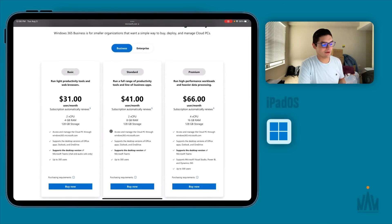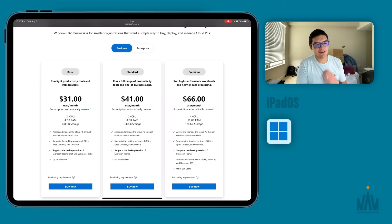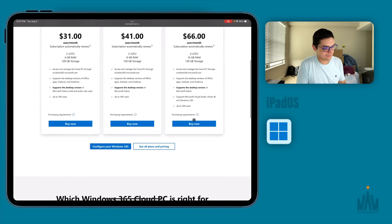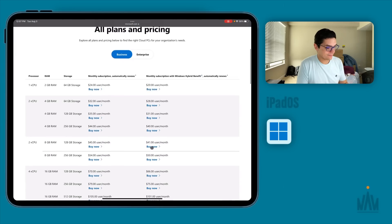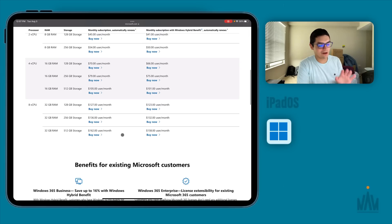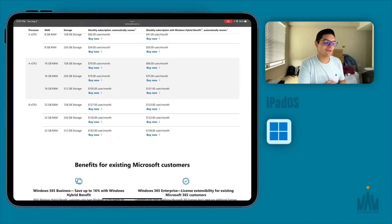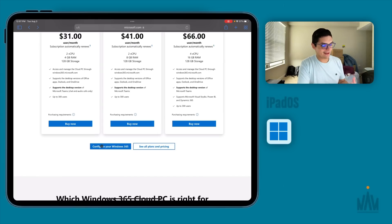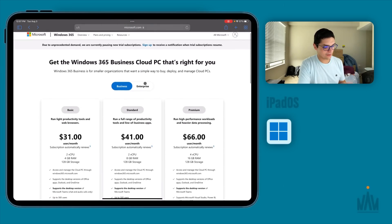This is where you'll see the actual pricing. The cheapest version is Basic at $31 a month, which gives you two CPU cores, 4 gigs of RAM, and 128 gigs of storage. You can spec it up to four cores, 16 gigs of RAM, and 128 GB of storage. Going all the way up, the best they're currently offering for small business users is 32 gigs of RAM and 512 gigs of storage at $162 a month. That gets expensive, but it's a pretty powerful computer — if you tried to spec a MacBook Pro with the same storage and RAM it would cost over $2,000–$2,500. If you want Enterprise instead of Business, you can check those out too; for the most part the pricing is similar.